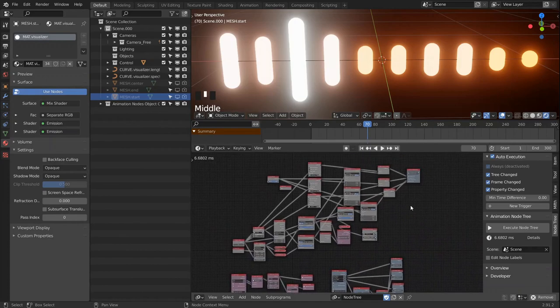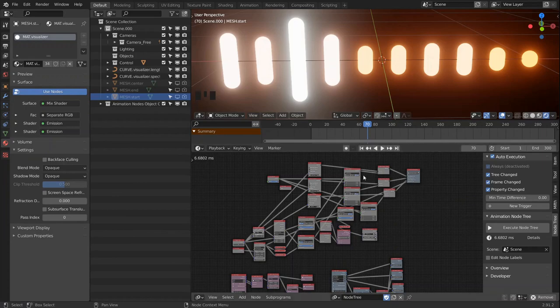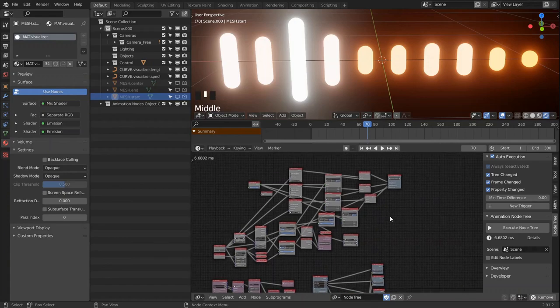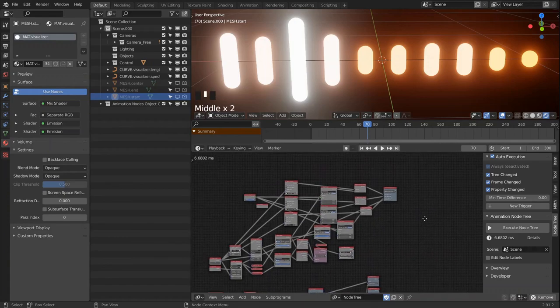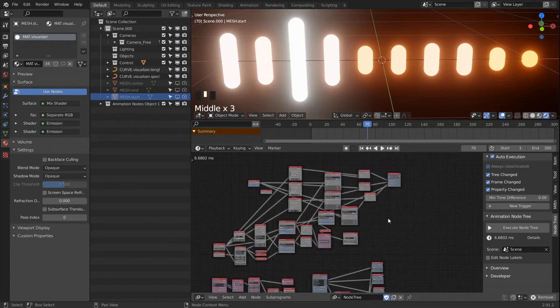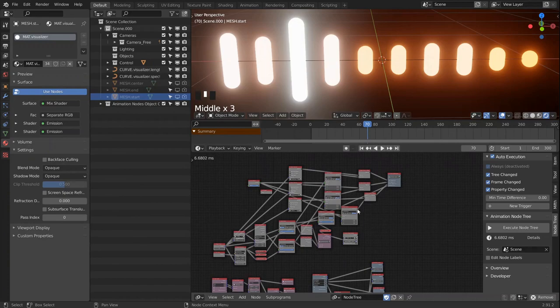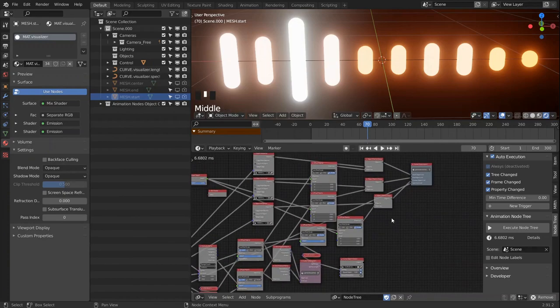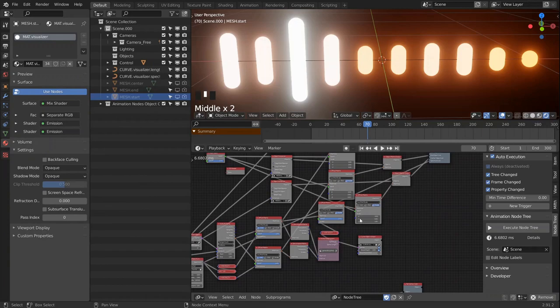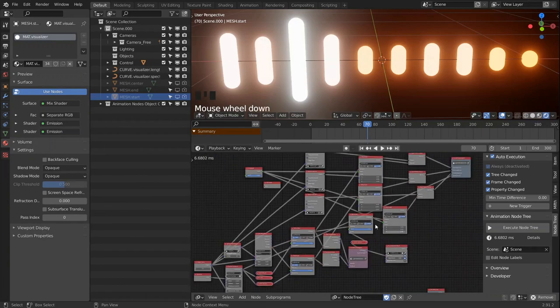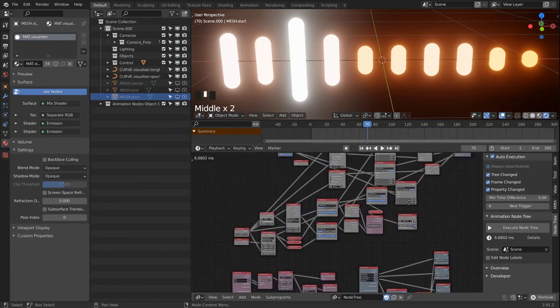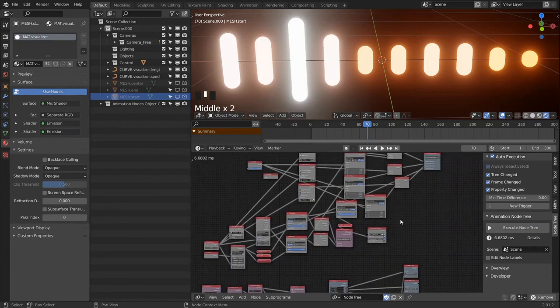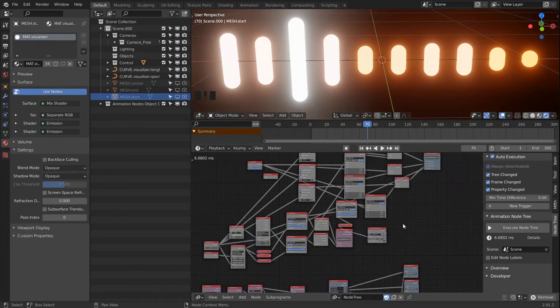But that is it for the linear audio visualizer. There will be a second part where we will look at radial implementation. Some of the nodes will be the same, but we have to adjust some stuff. So check back soon and see you next time.